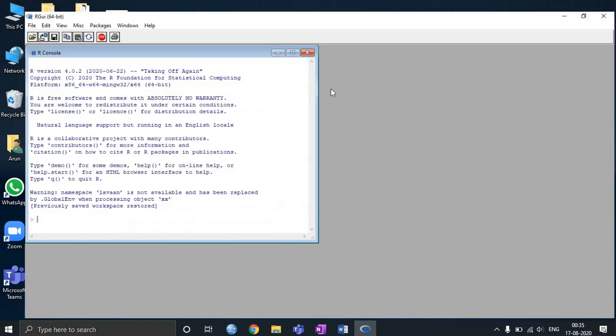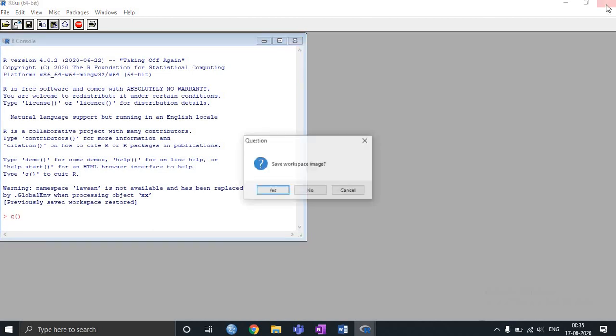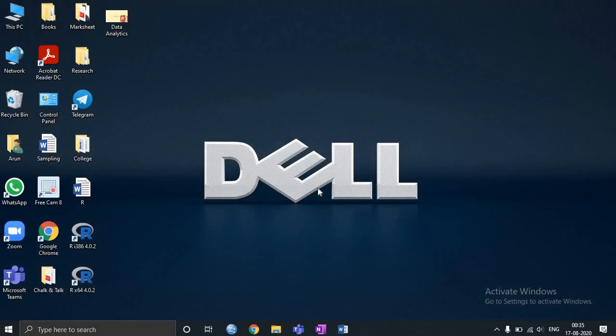I can perform all the statistical applications, but R base package is not that user-friendly. So that's why we need to download R Studio.